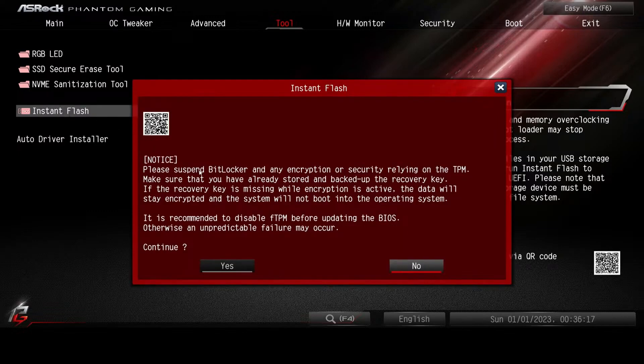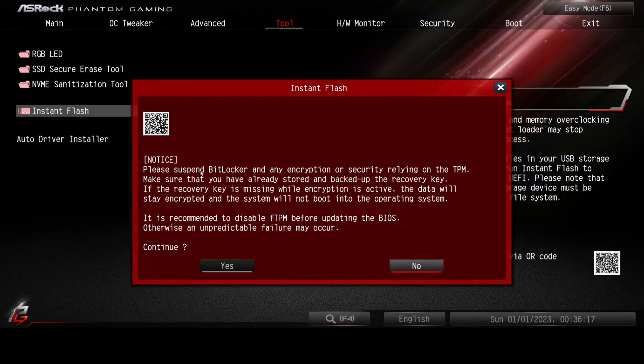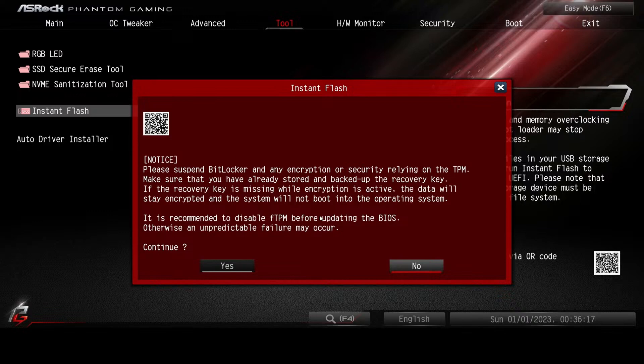Notice, please suspend BitLocker and any encryption or security relying on the TPM. Make sure that you've already stored and backed up the recovery key for BitLocker. If the recovery key is missing while encryption is active, the data will stay encrypted and the system will not boot into the operating system. It is highly recommended to disable the FTPM before updating the BIOS. Otherwise, an unpredictable failure may occur. One of the benefits of doing this before we install the operating system is this doesn't apply to us.